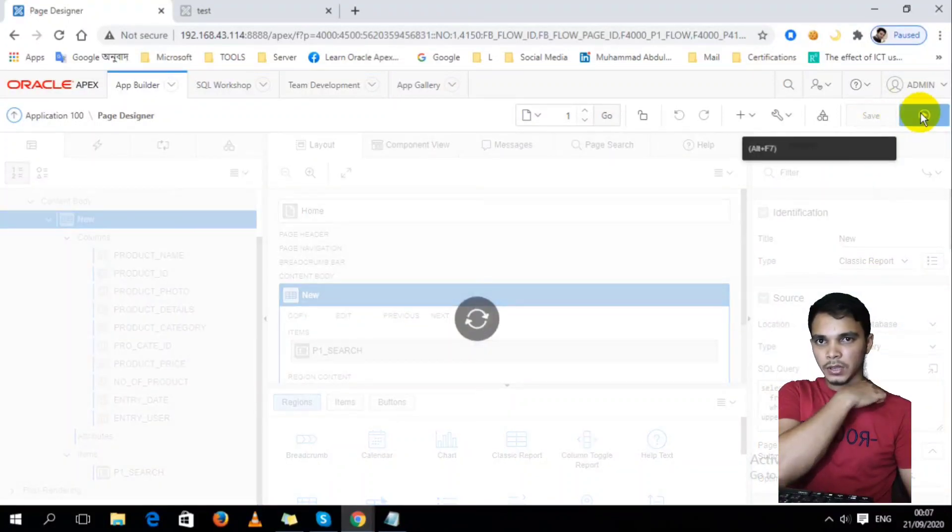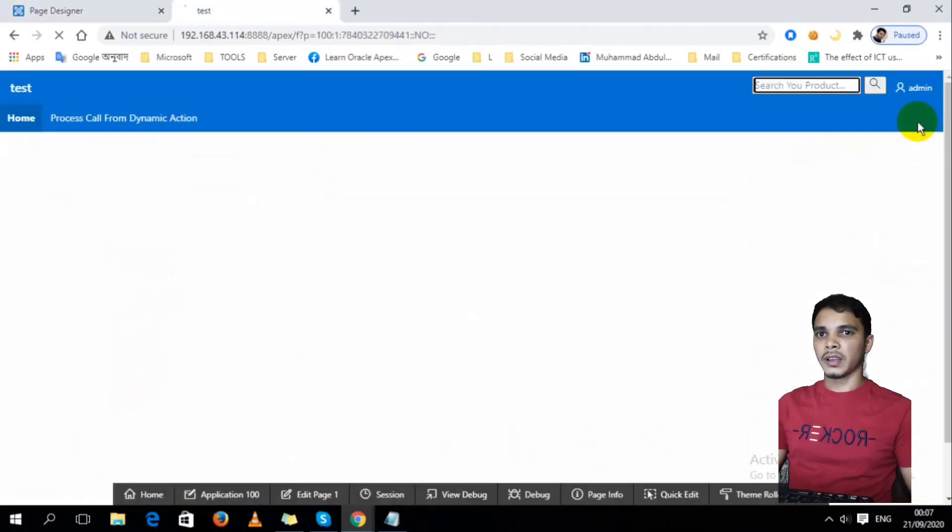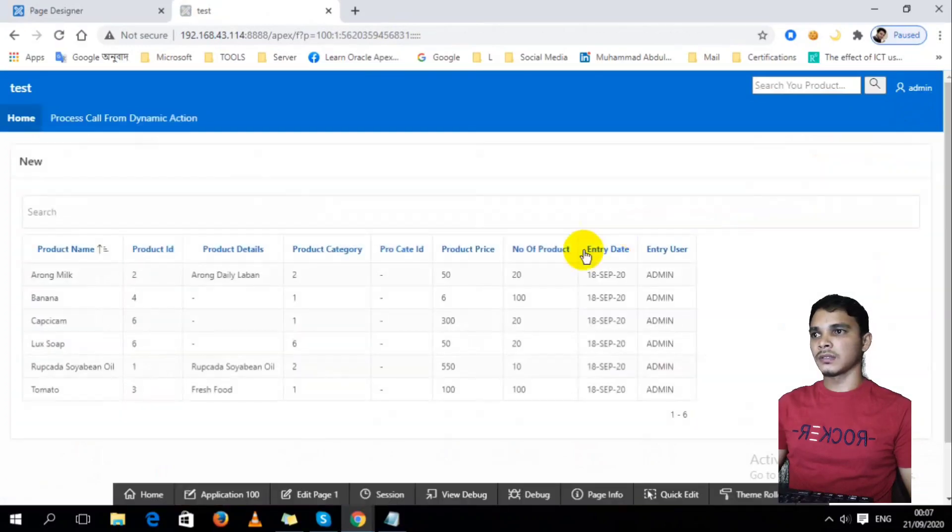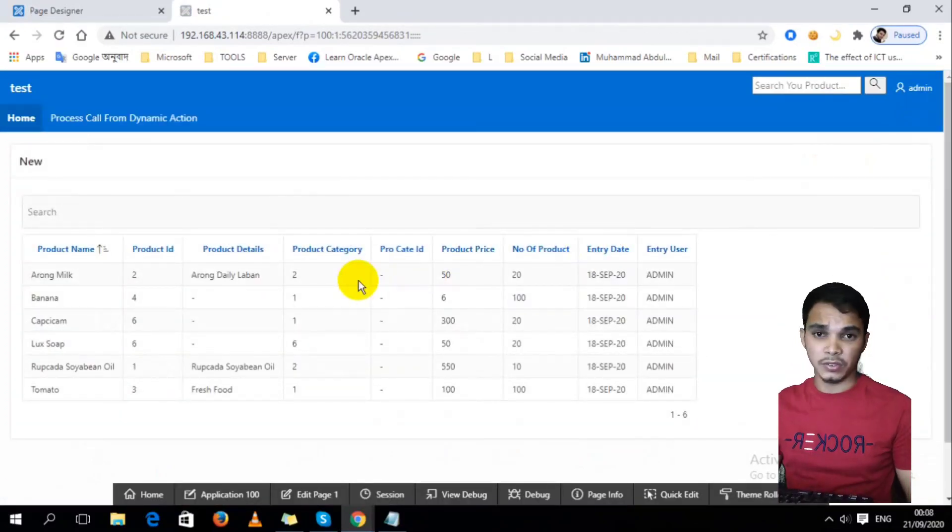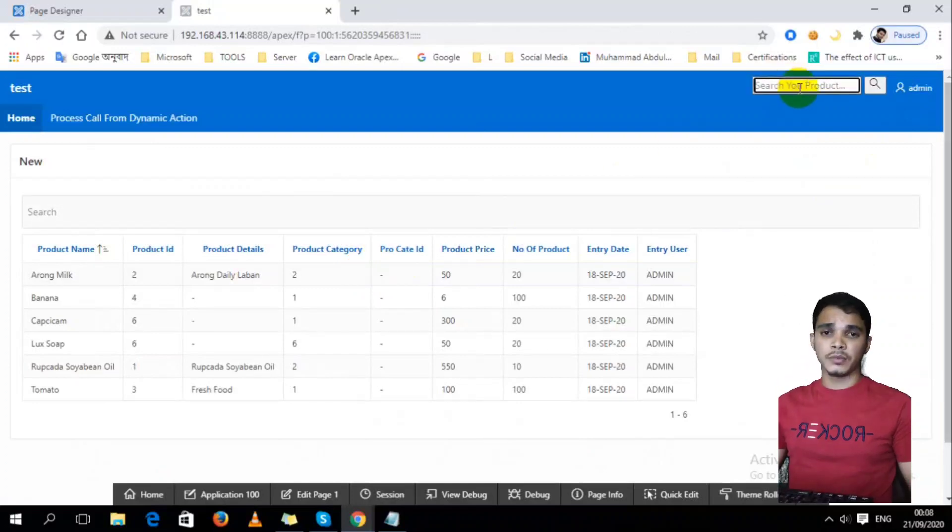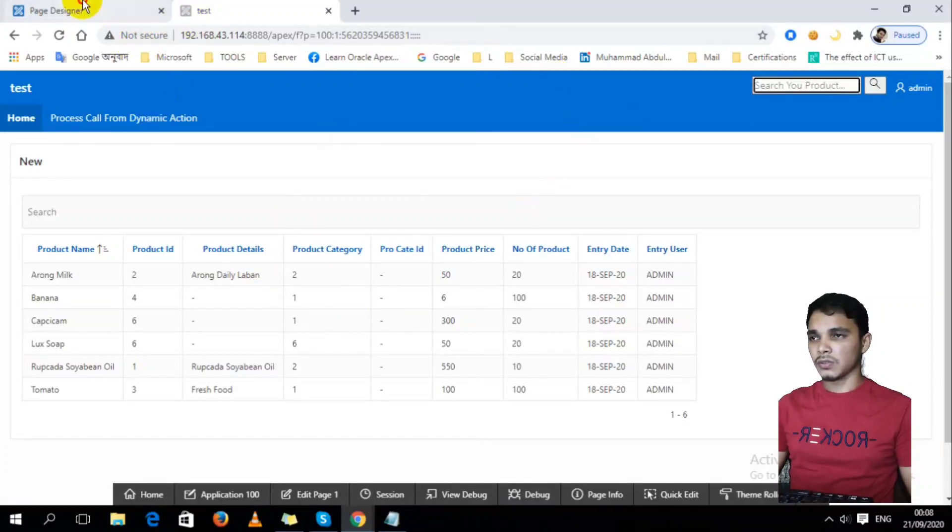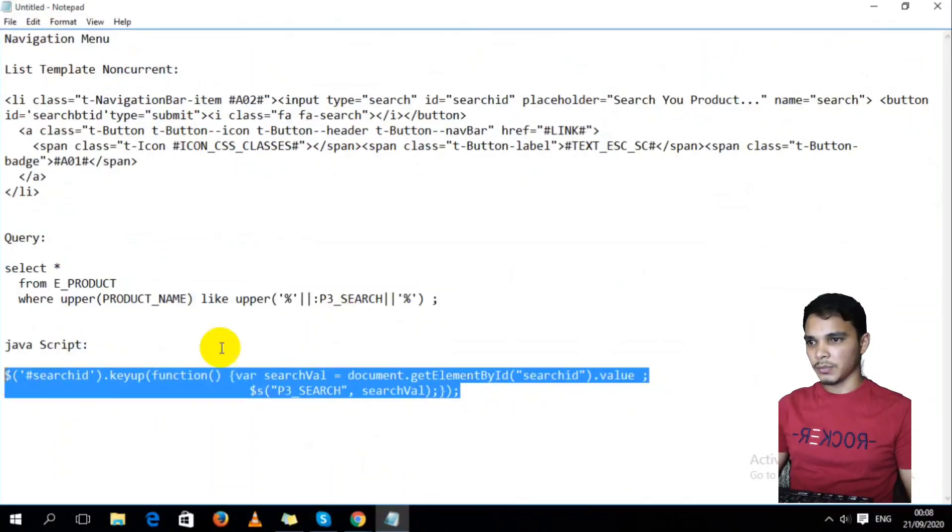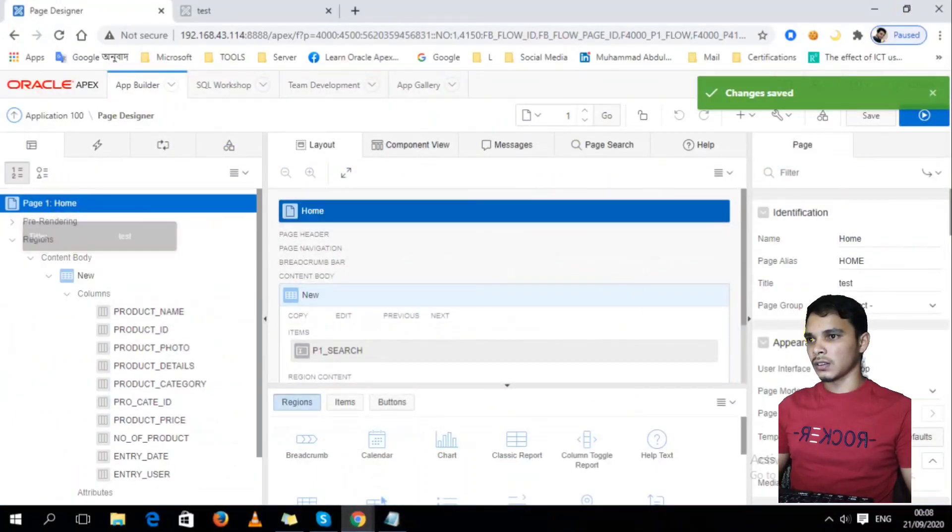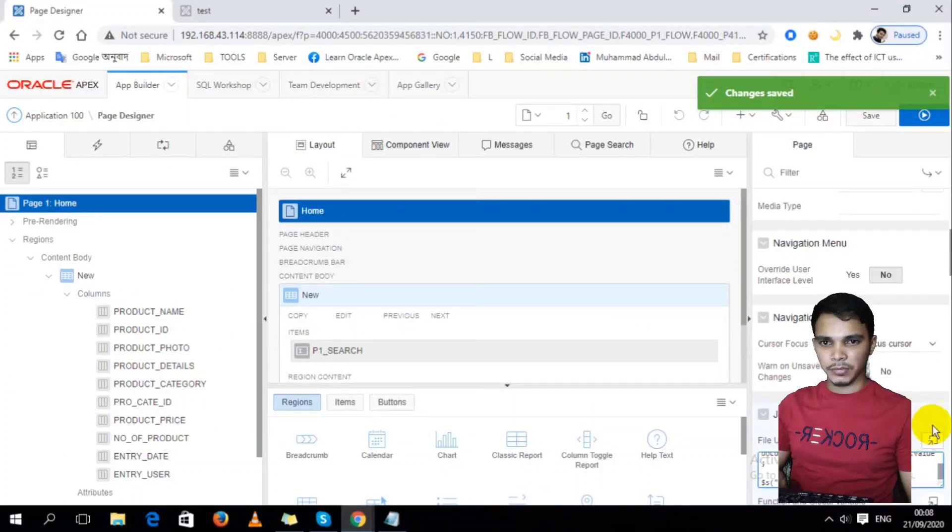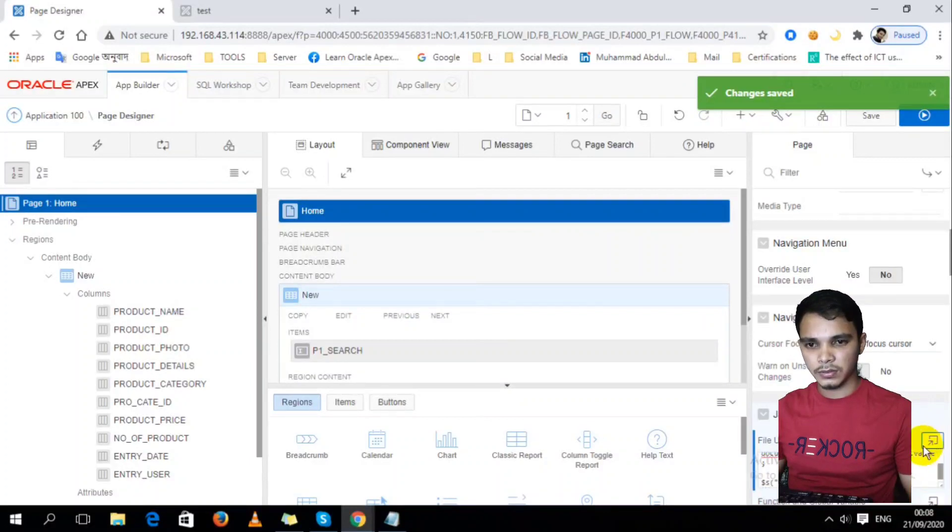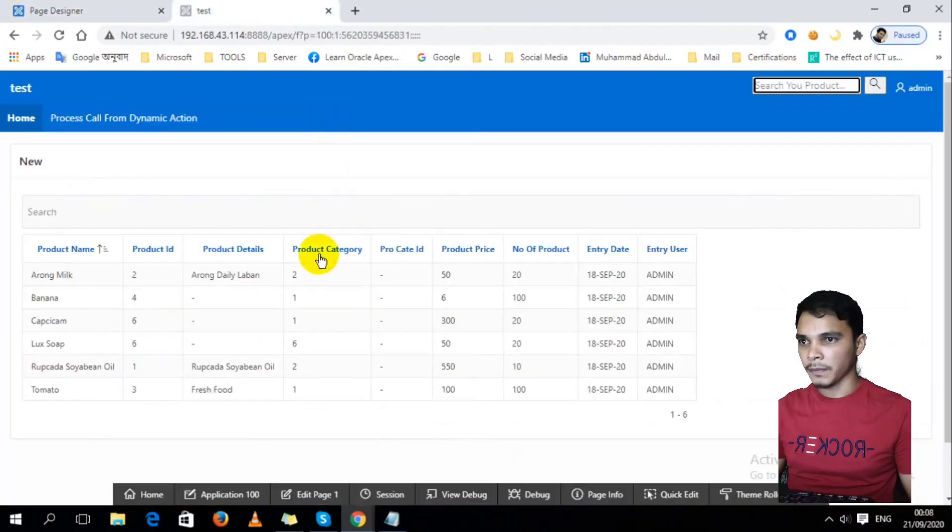I already created a search option, then I created a report, but it doesn't do the search. I have to pass this value into this report. To do this task, I have to use JavaScript. I will write down this JavaScript here. I have to copy-paste this code into page JavaScript here.